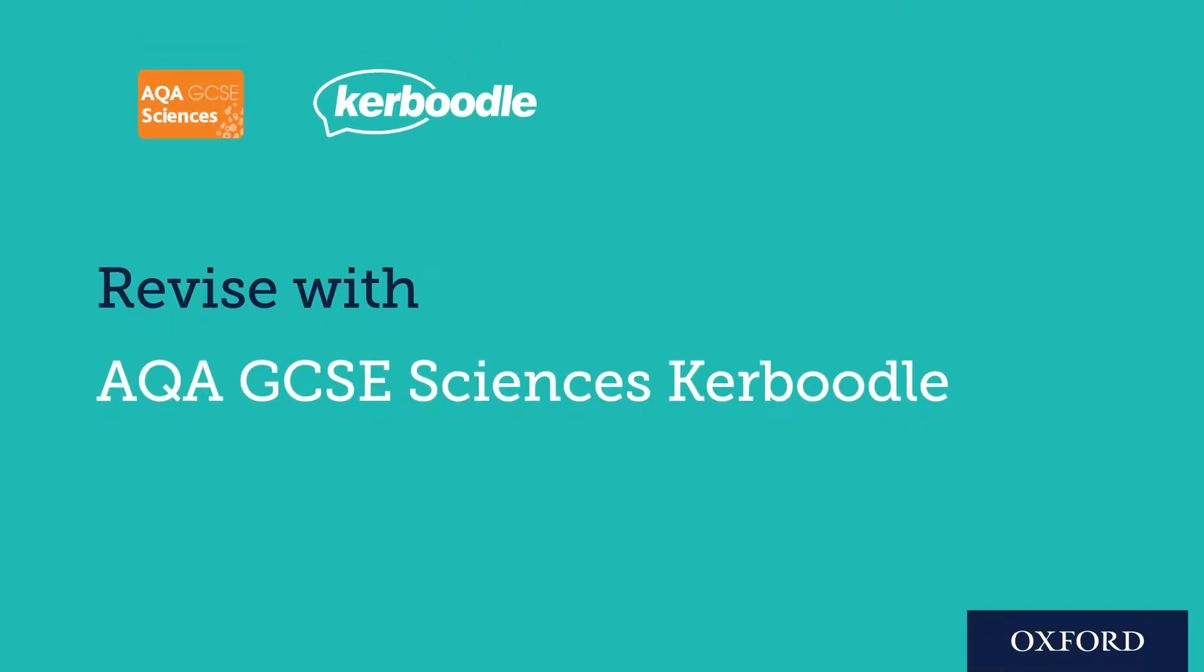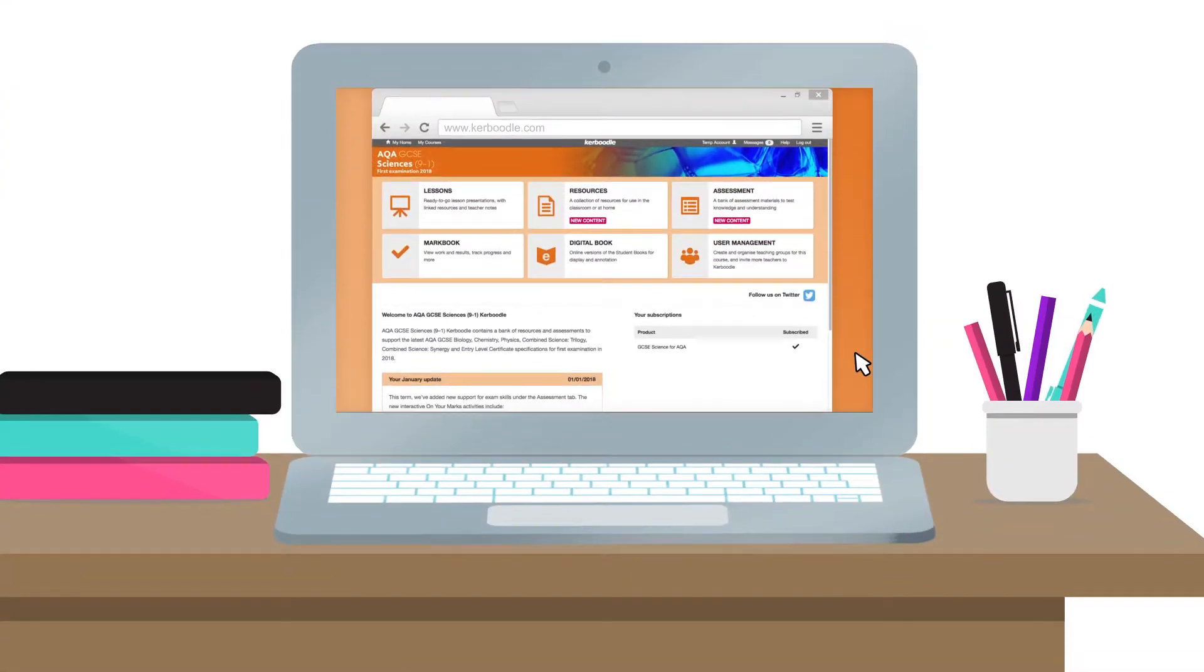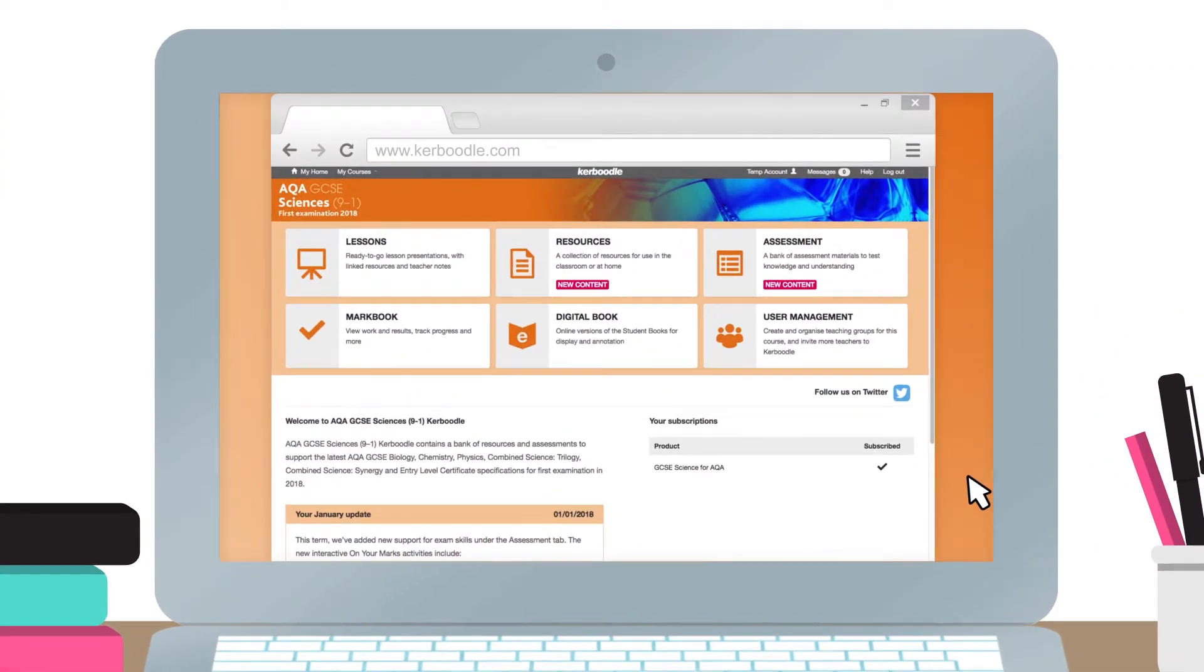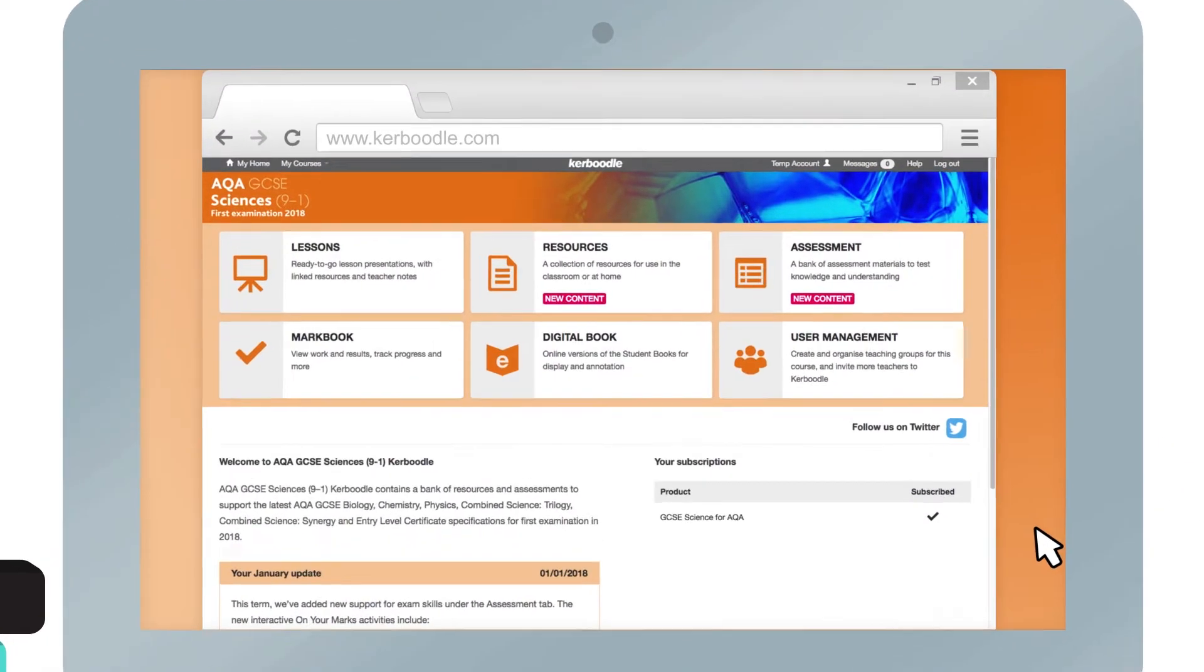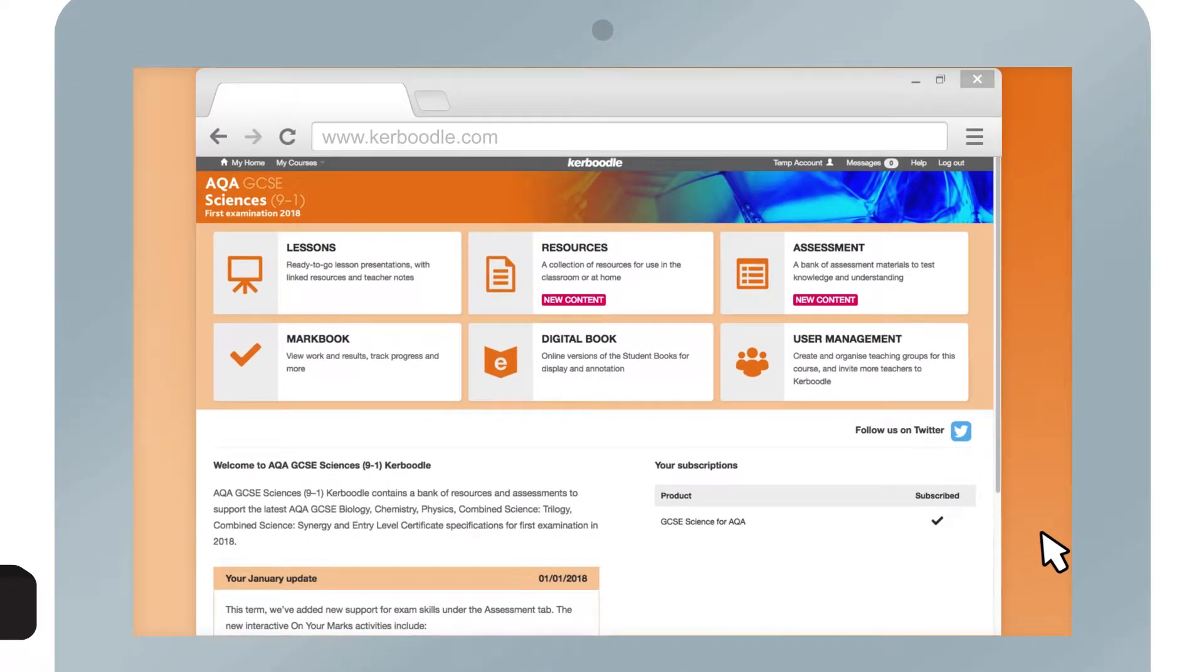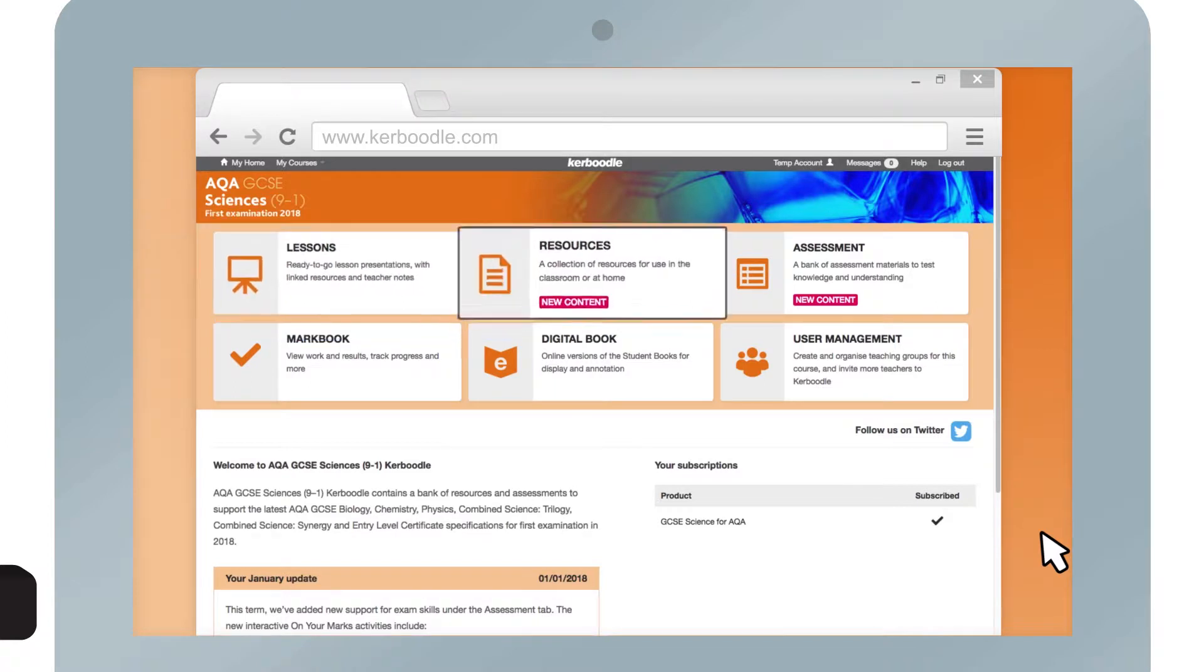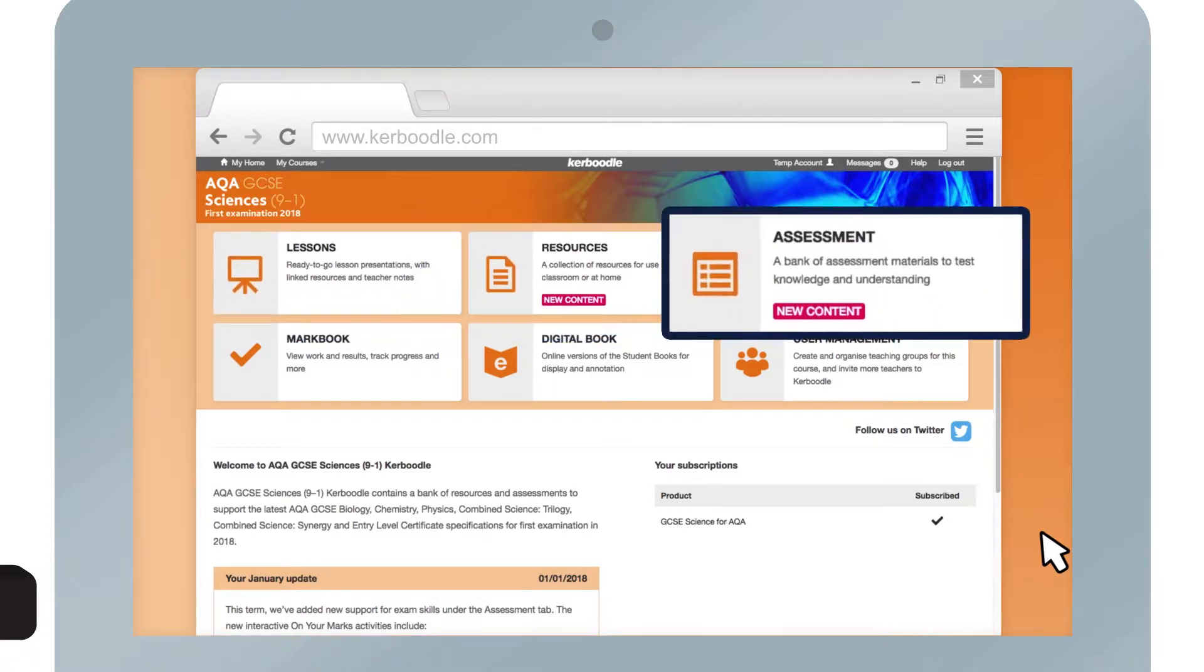Welcome to AQA GCSE Sciences Caboodle. This course has a wealth of content available to help you in the run-up to exams. You can find content within each of these three modules in the course: Lessons, Resources, and Assessment.